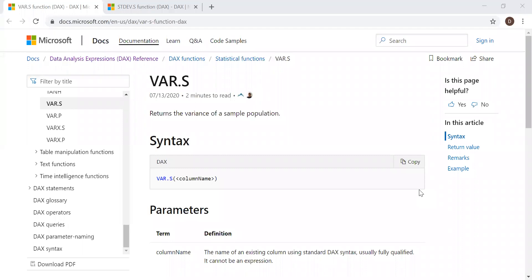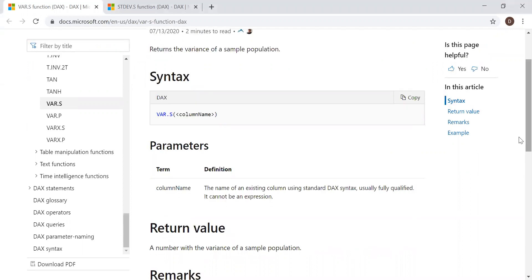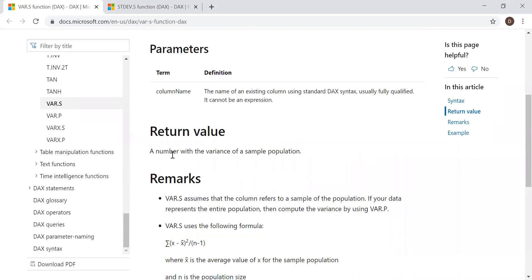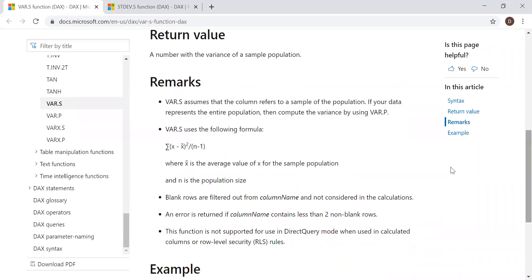Here we have the definition and the syntax — it returns the variance of a sample population. The syntax takes one parameter, that's a column name as a reference or argument, and returns a number with the variance of a sample population.